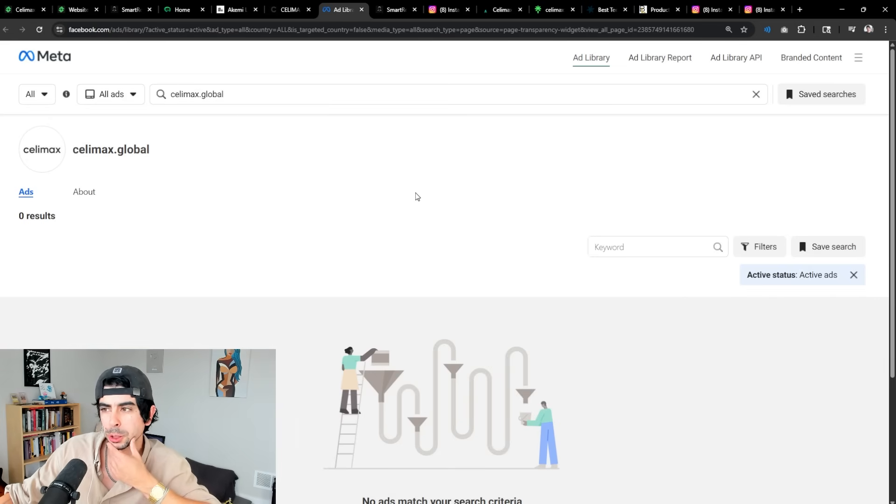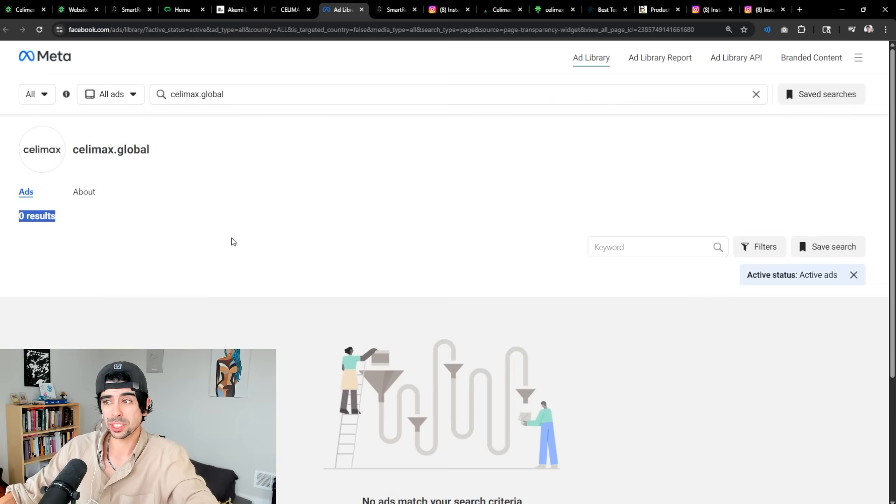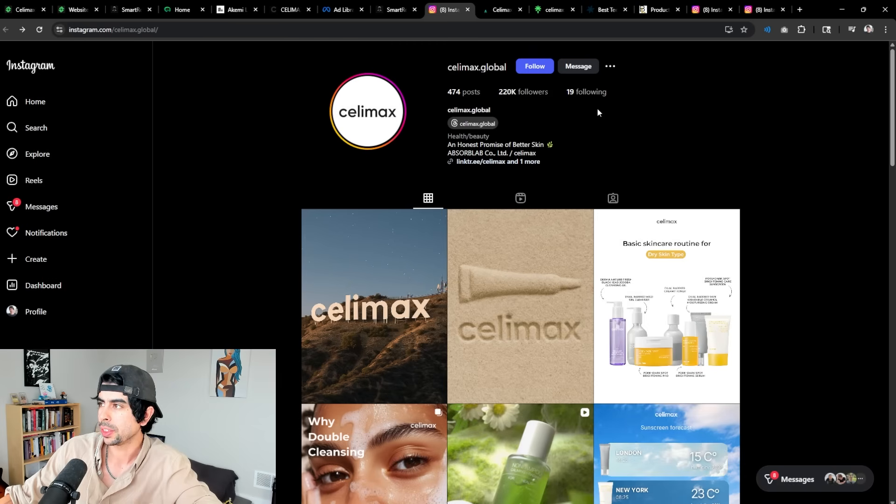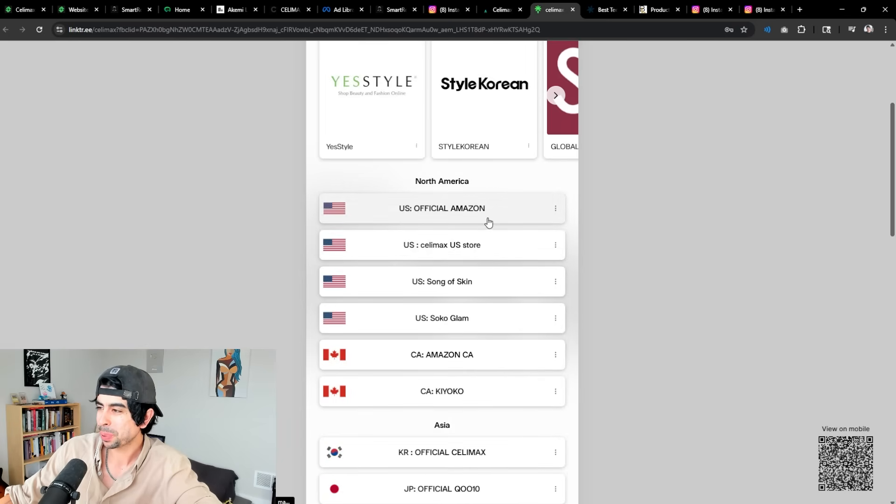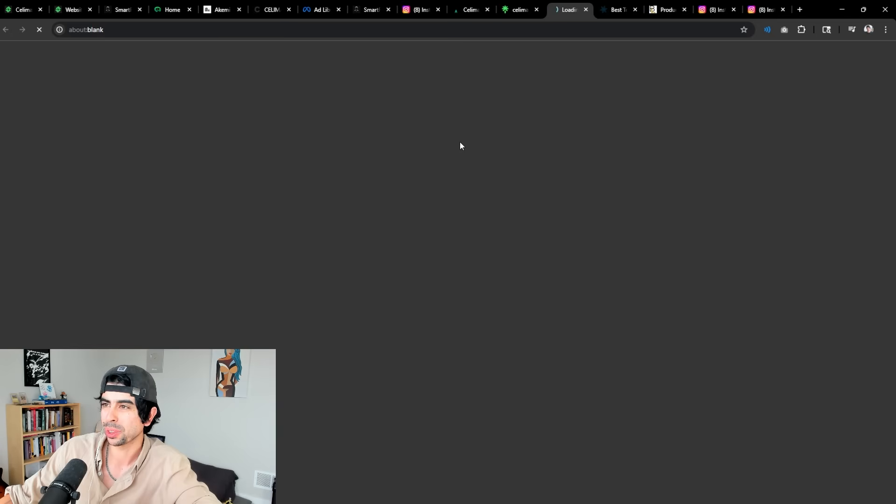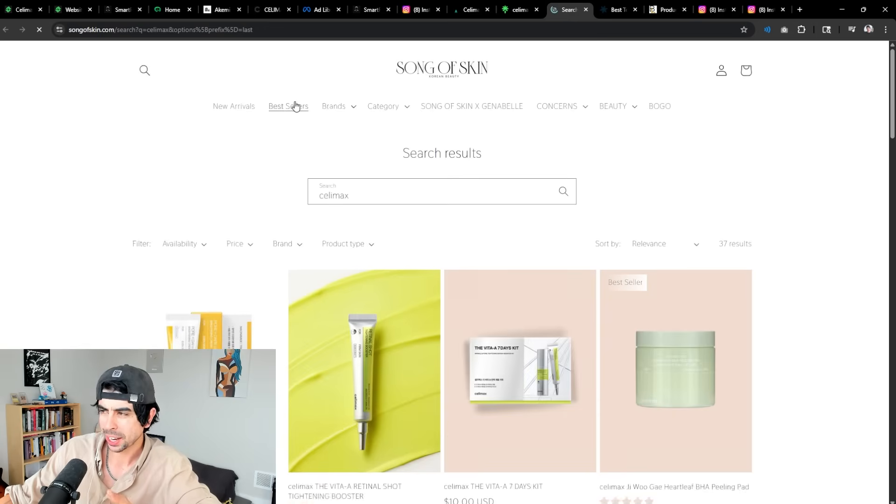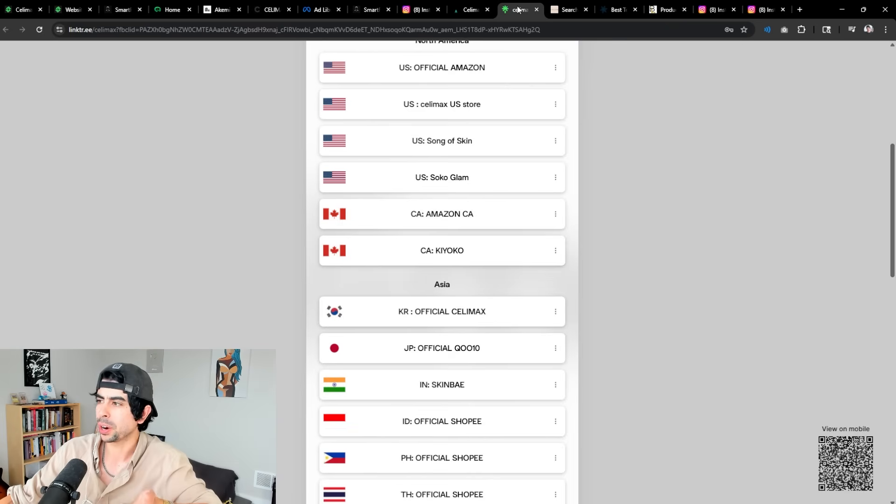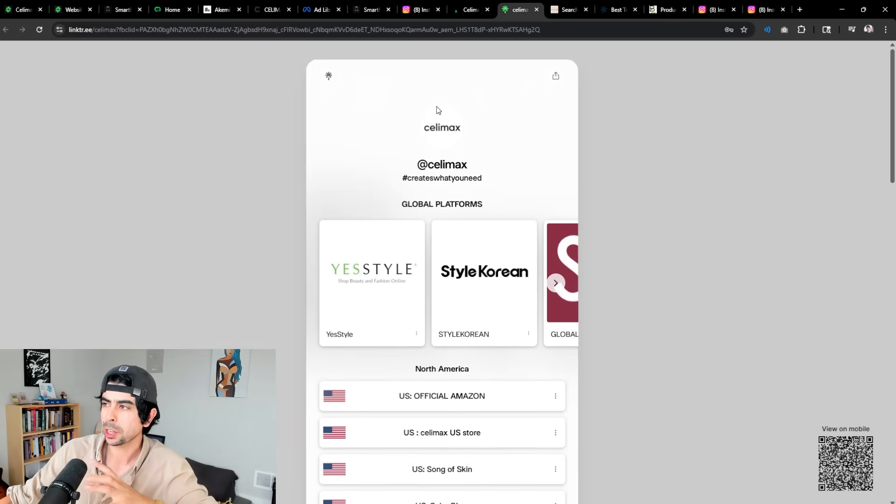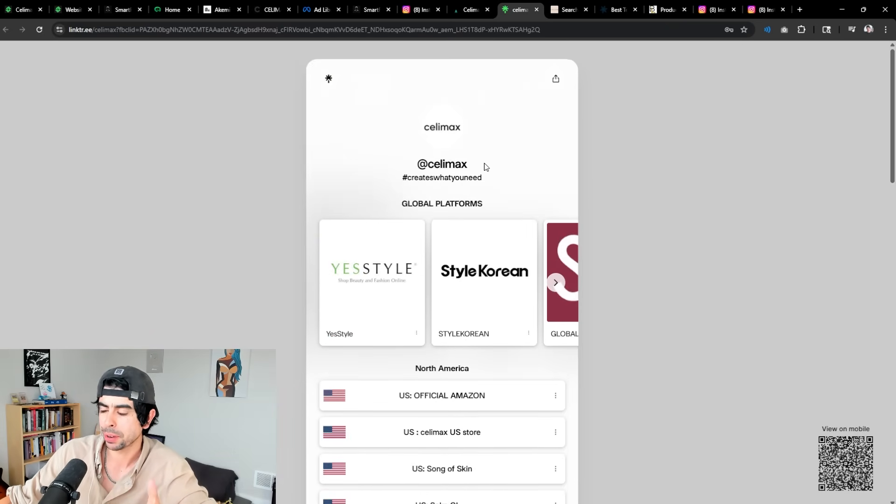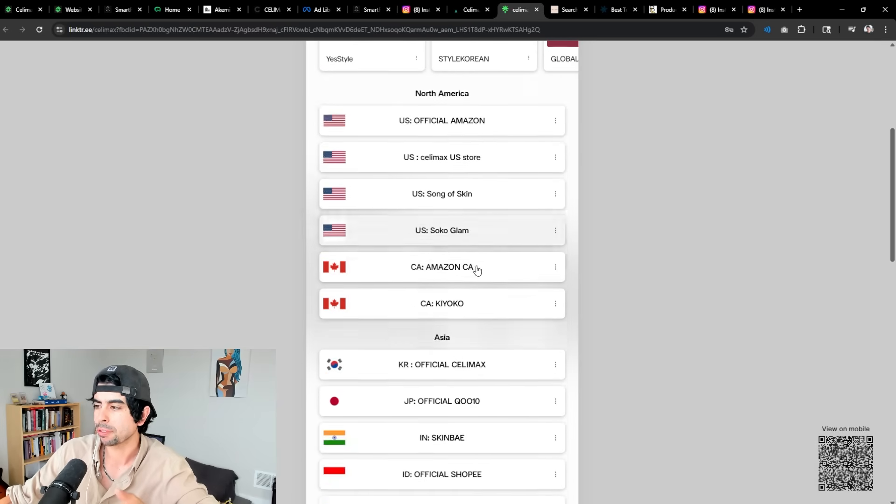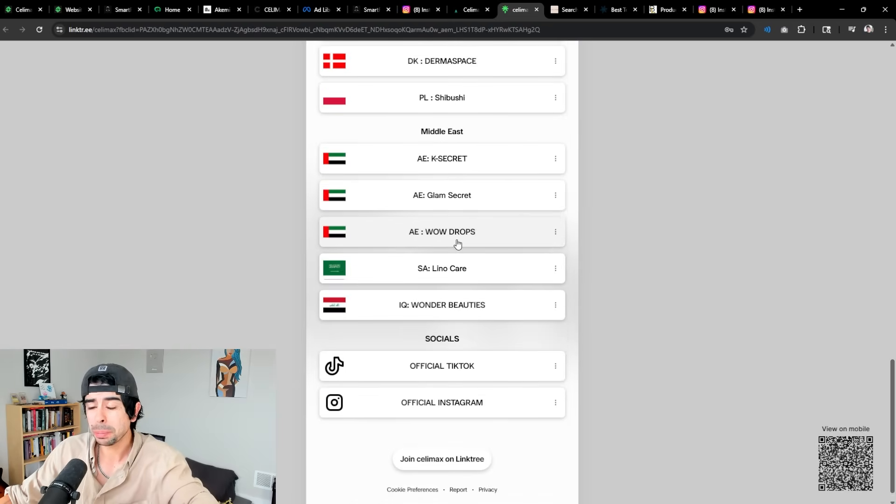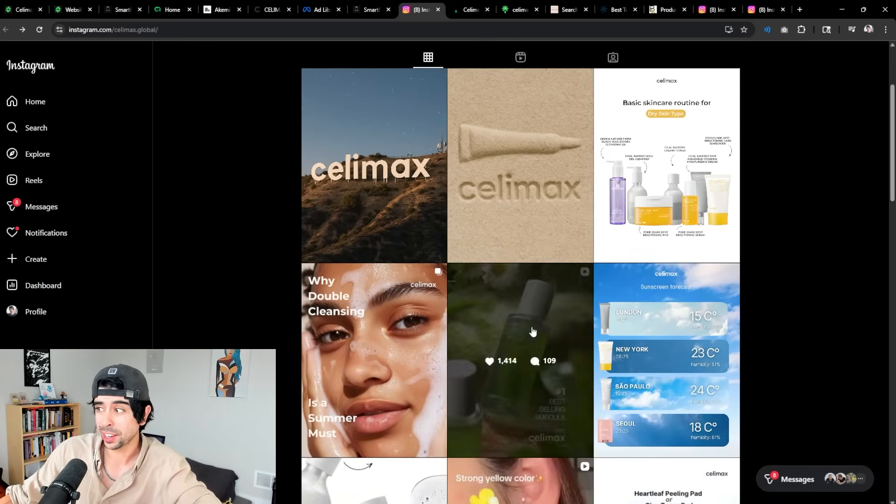But one thing that this brand is not doing is actually not running ads, which I find a bit surprising. If we take a look at their Instagram page, they actually have a link tree. And in their link tree they post every single link for all of their different stores. So they have a lot of different stores. It's kind of interesting. They even have these spinoff brands that they create. It's such an interesting model that they're running. Cellimax is the parent company of all of these companies that they have. They're in so many countries across Asia, Europe, and even the Middle East. It's incredible.